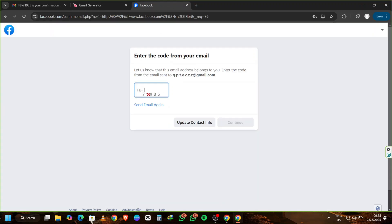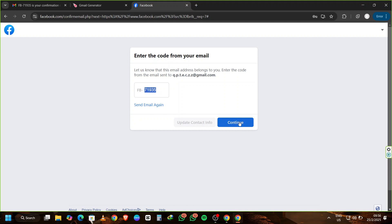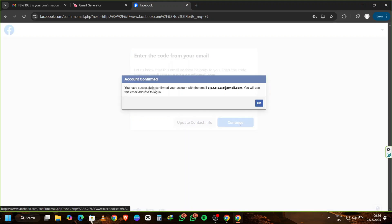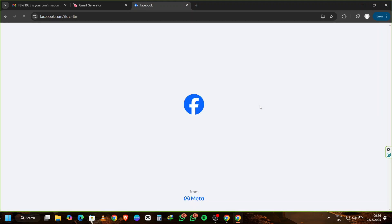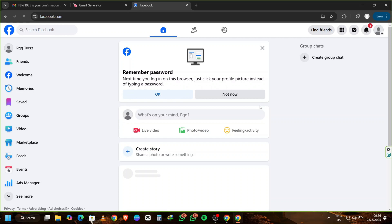As you can see, by using Chrome Portable, 5Sim.net for virtual phone numbers, and MailMeter to generate aliases, you can create multiple Gmail accounts without ever needing to provide your personal phone number. This method is quick, secure, and perfect for managing multiple online accounts from one primary inbox.